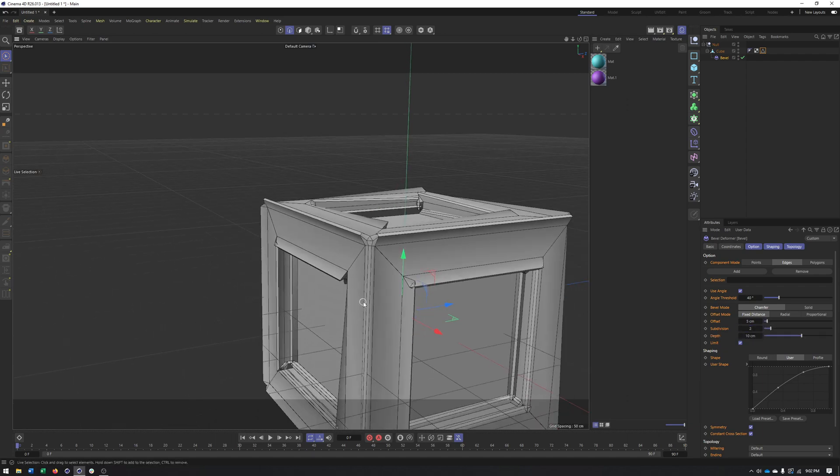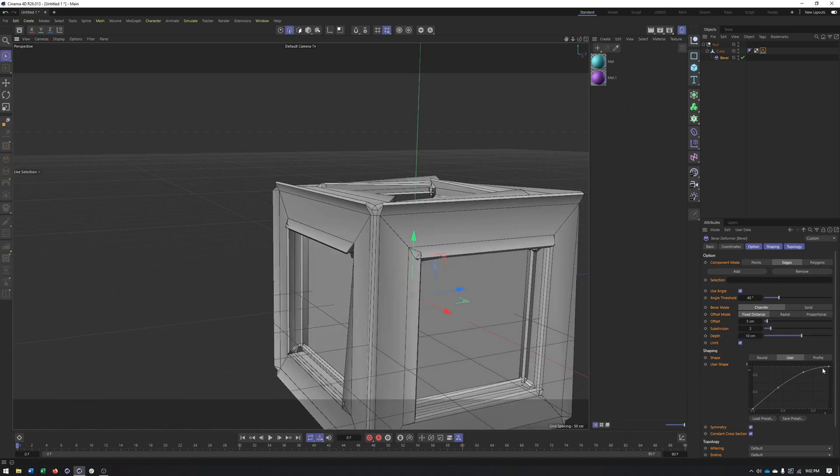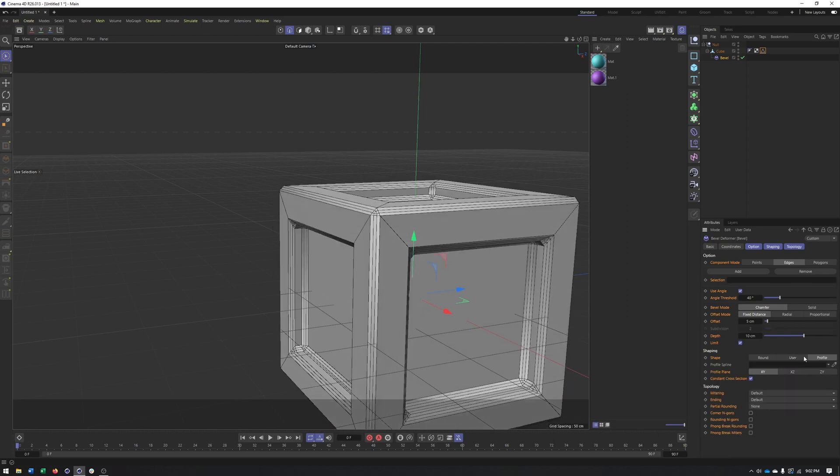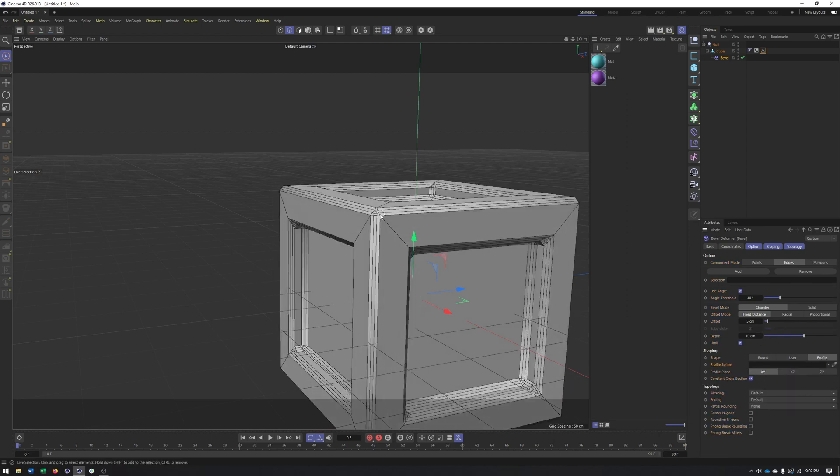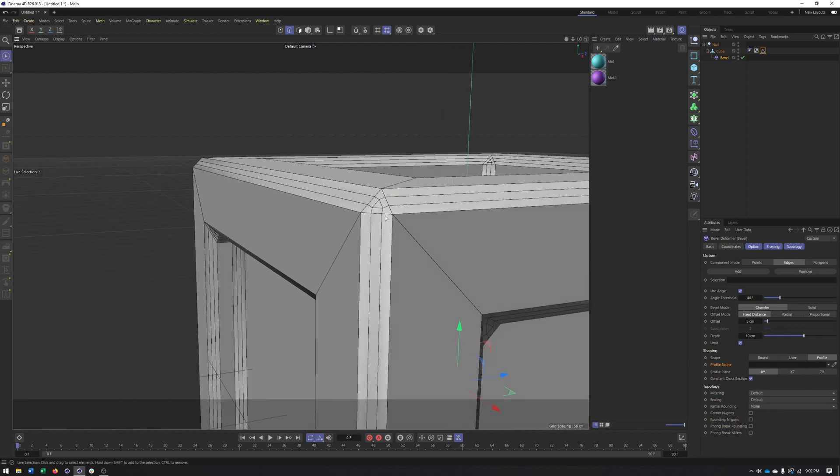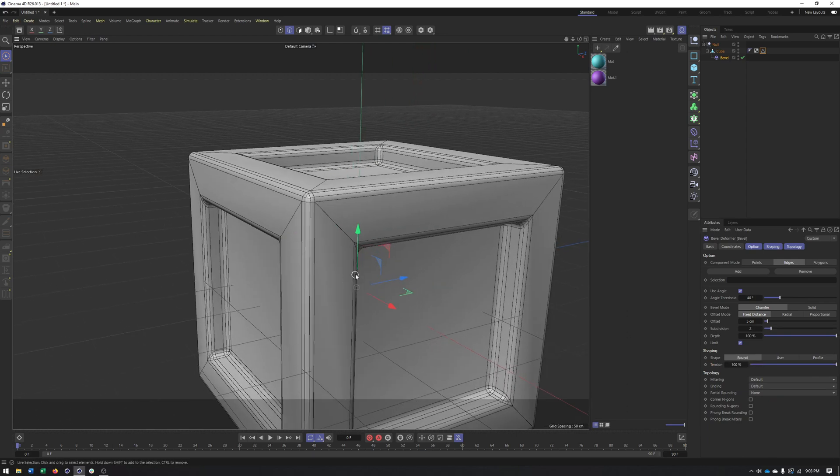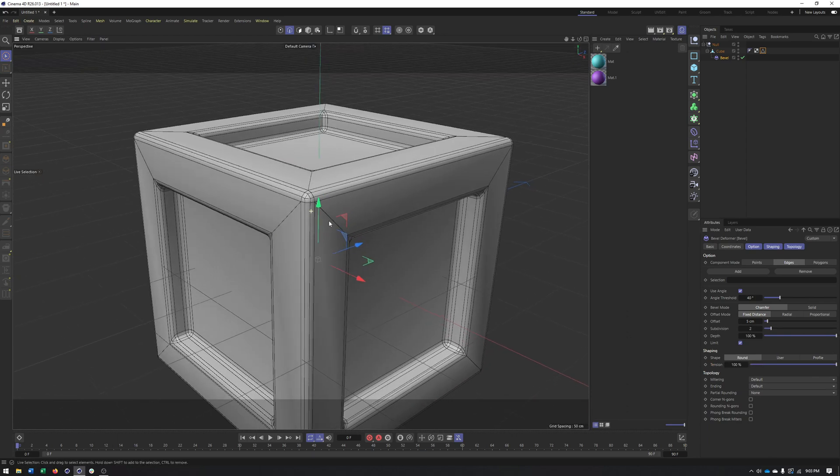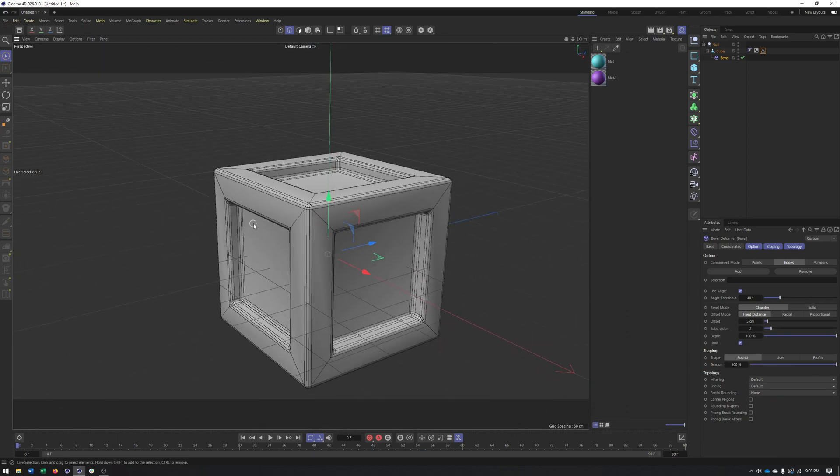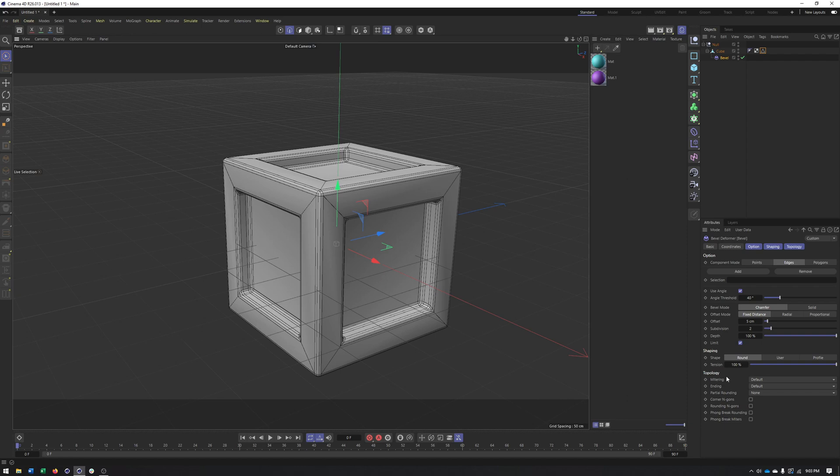No, just what it wants to do. Okay. And then you can also load in a profile spline as well to get more detail. Alright. Back to round. It's typically how I would use this anyway. And then lastly, we have some topology options here.